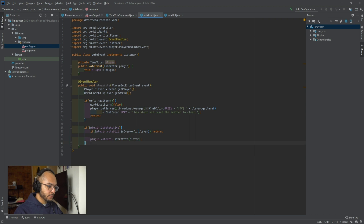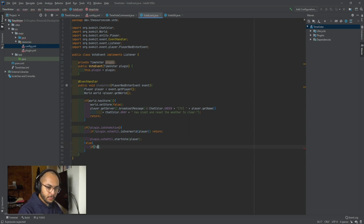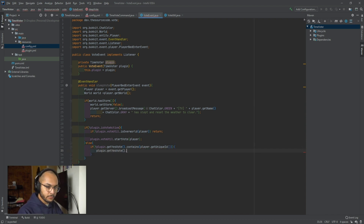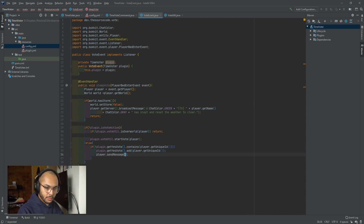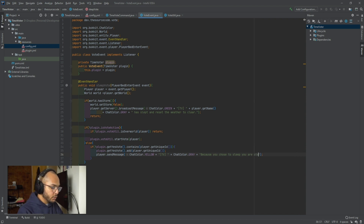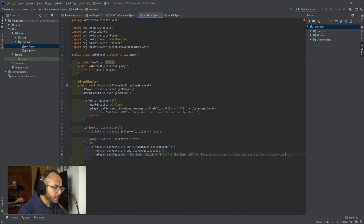And if a vote is active, we'll go ahead and say else. So if the yes vote set does not contain the player, we want to say plugin.getYesVote.add player.getUniqueId. And then we'll send the player a message — basically saying that because you chose to sleep, you are starting a time vote. Now you can click your bed at any point in the day to start a time vote.